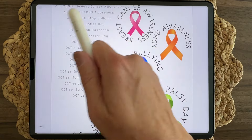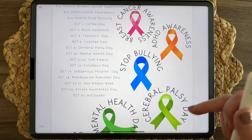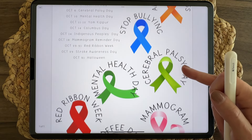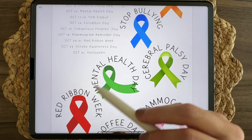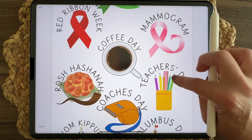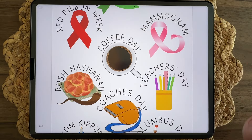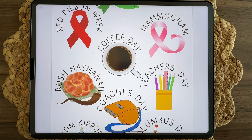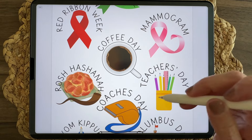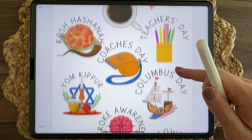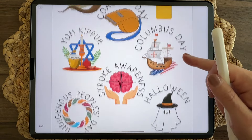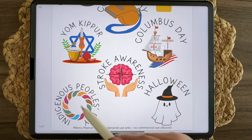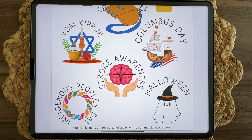There's a little cheat sheet sticker you could use to log everything in your planner. We also have mental health day, cerebral palsy day, red ribbon week, coffee day, mammogram, Rosh Hashanah, teacher's day, coach's day, Yom Kippur, Columbus Day, stroke awareness day, indigenous people's day, and Halloween.